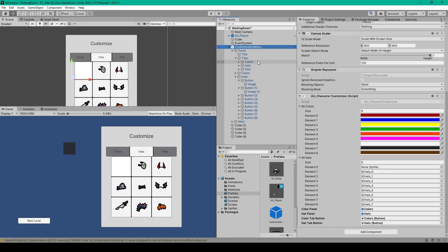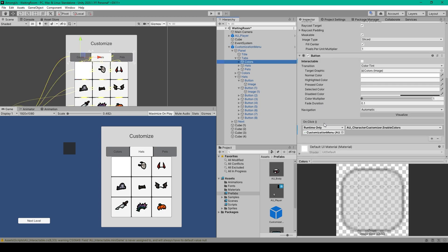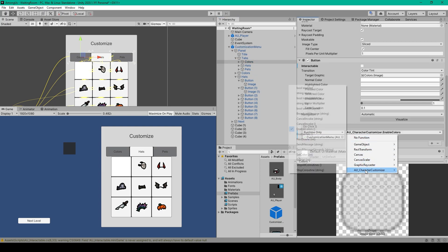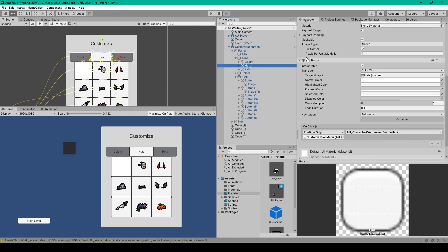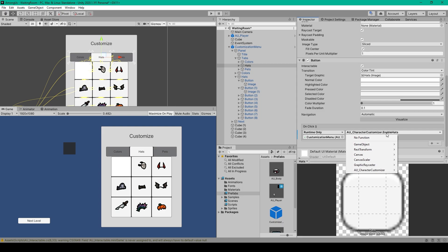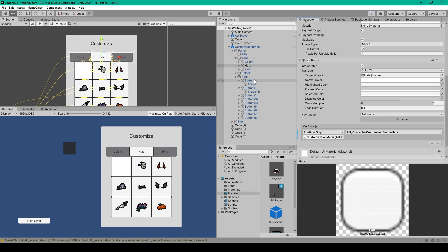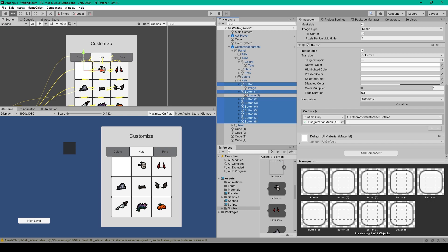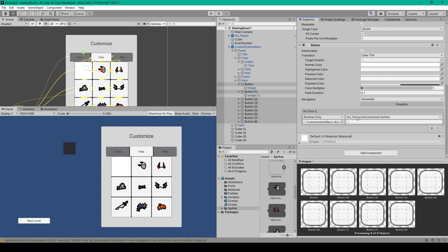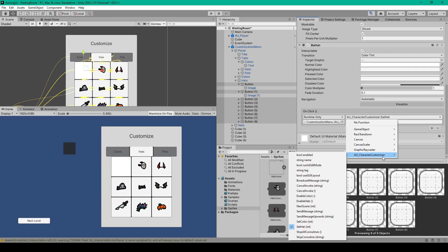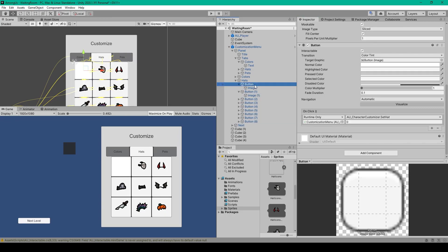Now select the Colors button that's a child of our tabs object, scroll down to the OnClick event, click the plus sign, drag our customization menu into this field, and use the dropdown to go to the character customizer script and select EnableColors. Then select the Hats button, do the same thing, but select EnableHats. After this, select each button in the hats menu, scroll down to the OnClick event, go to AUCharacterCustomizer and select SetHat, then increment the static int parameter going from 0 to 8.